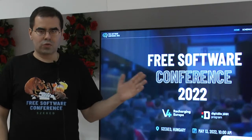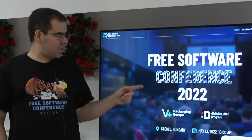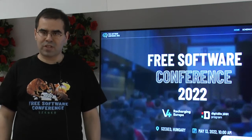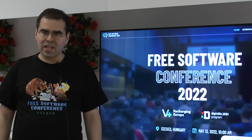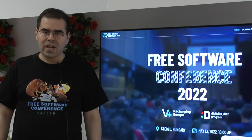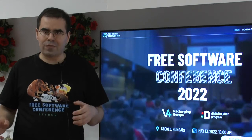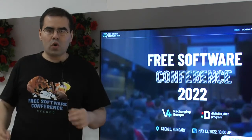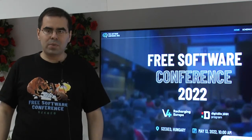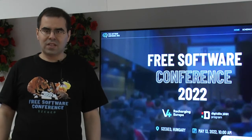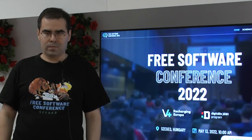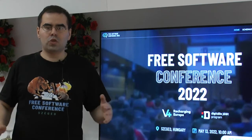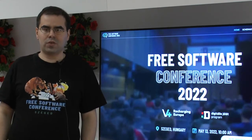Hello everyone. Recently I was speaking at a free software conference in Debrecen and I delivered a little talk looking at RISC-V, both on what it is and also giving a bit of an overview of the GigaDevice portfolio. Without further ado I wanted to share this video with you.